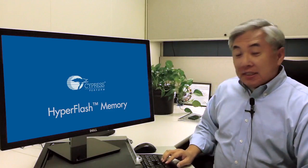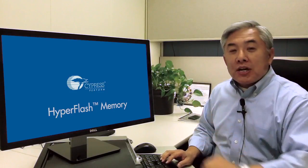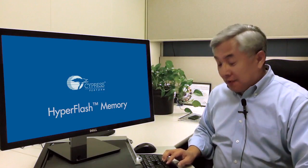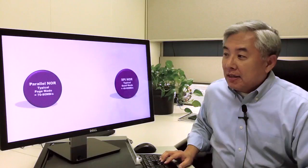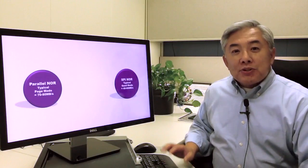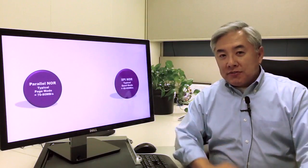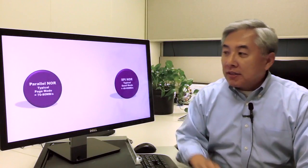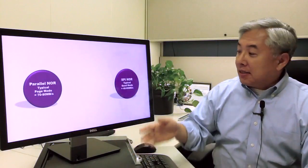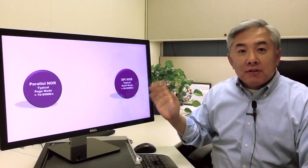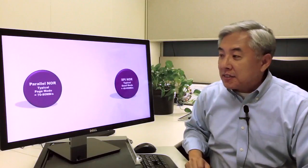Let me talk about where HyperFlash resides in the whole NOR flash memory domain. Today in this space there's two categories of NOR flash memory. One is parallel NOR and the other is serial NOR, often called SPI NOR for its interface.